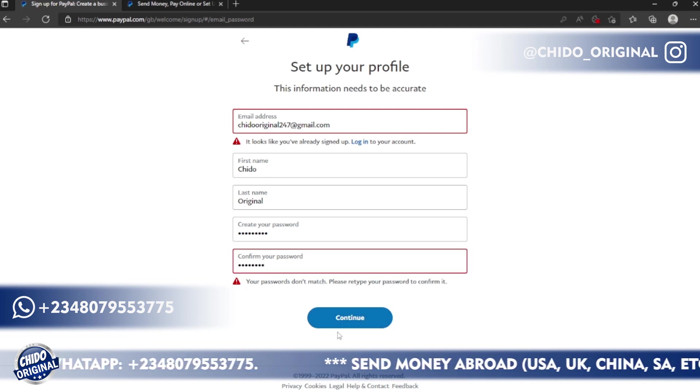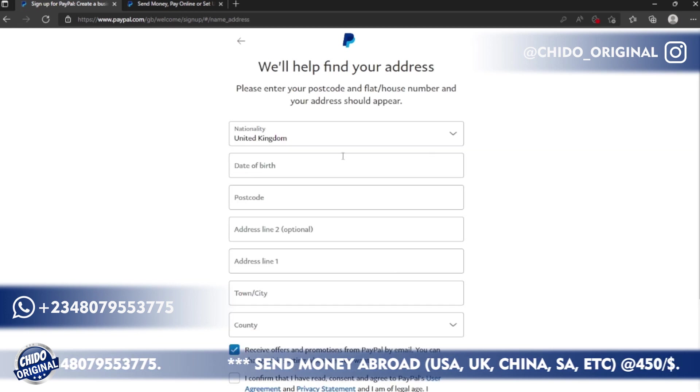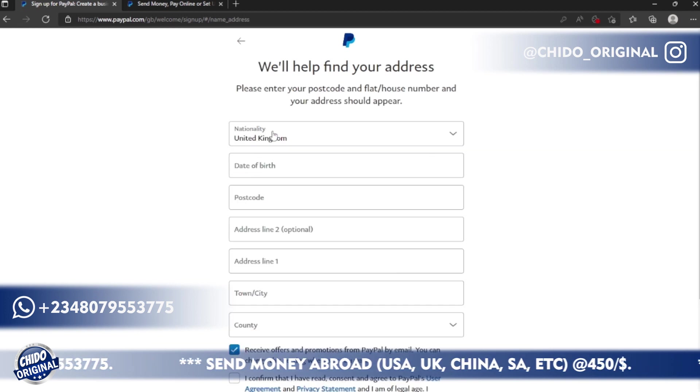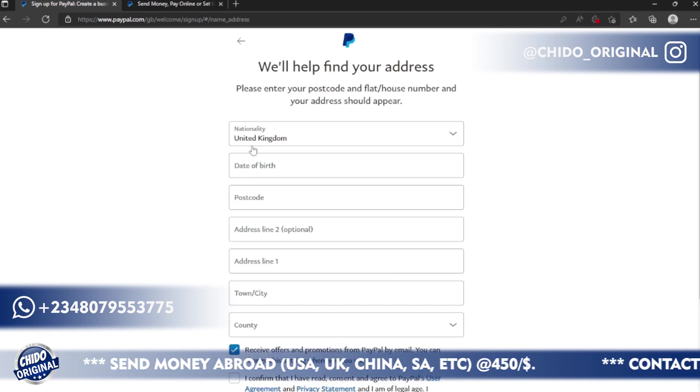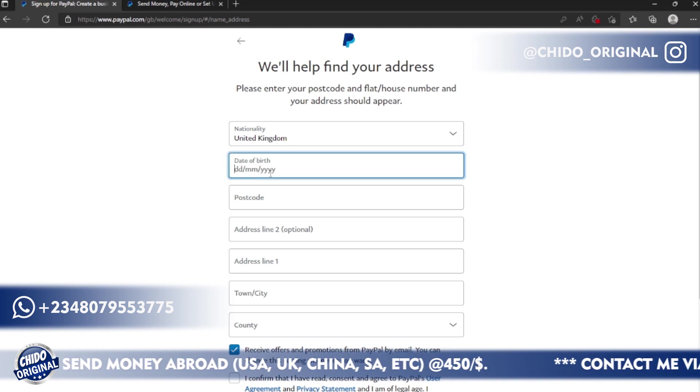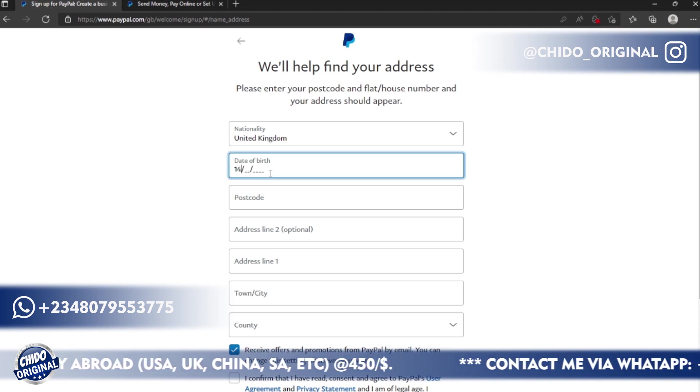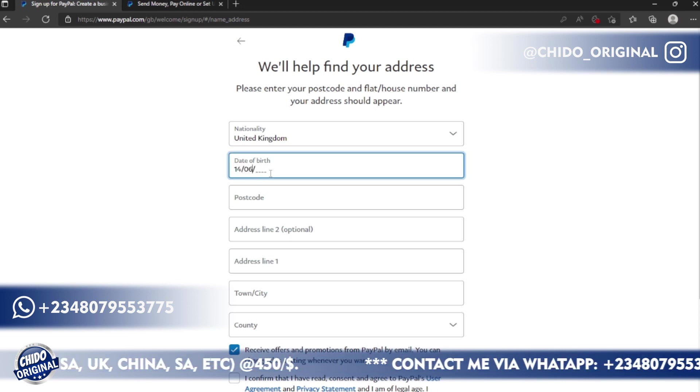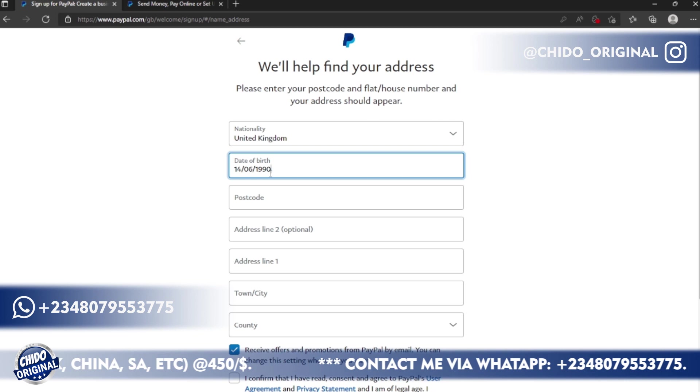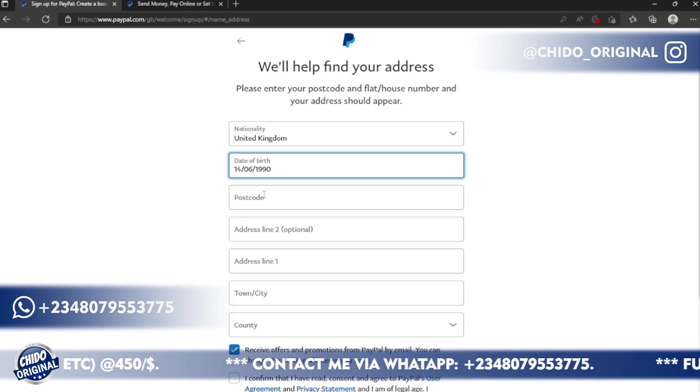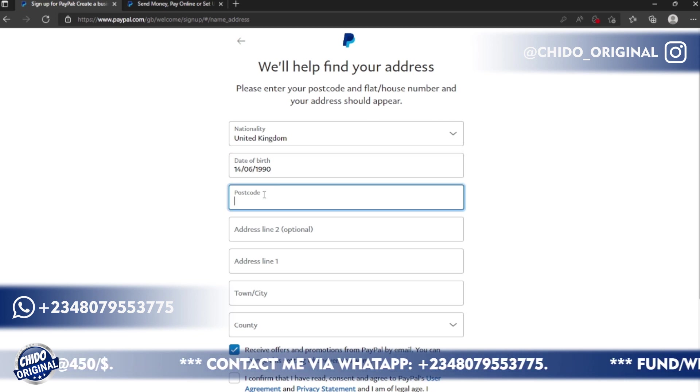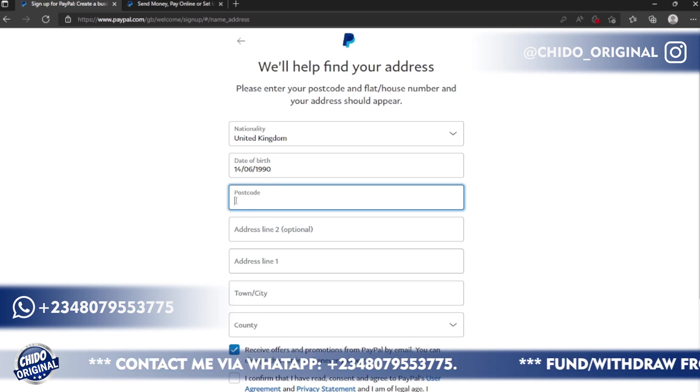This is the next interface, they ask your nationality. Kindly leave it at United Kingdom. Here they ask your date of birth. Let me put a random date of birth for the purpose of this tutorial. Just add your own legal date of birth.